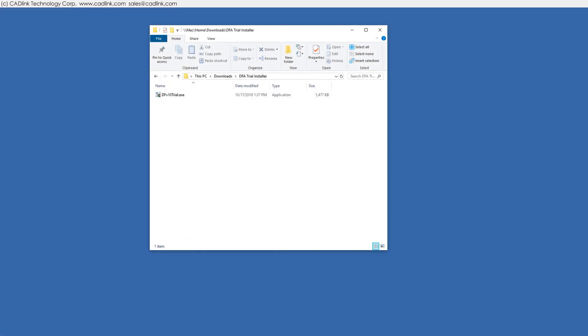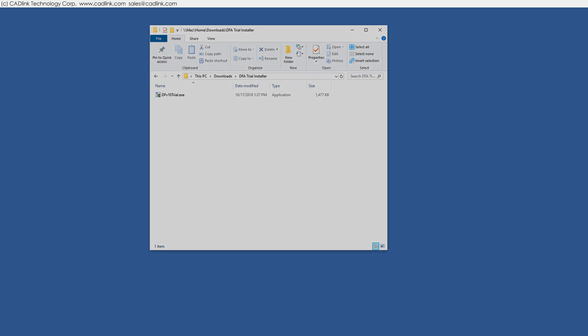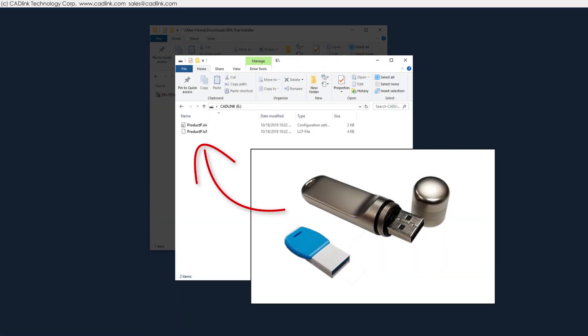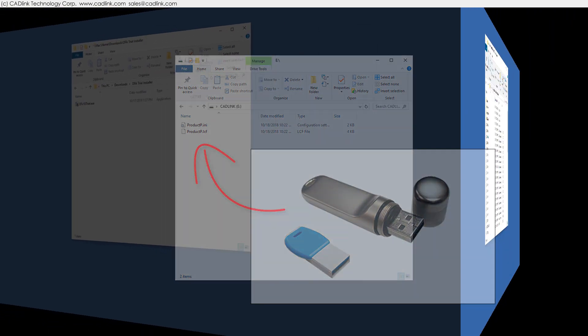For a free trial product, neither dongle nor license files are needed. The trial is a fully working version that requires an internet connection. After 15 days, the trial will stop working and product purchase is required. Product purchase includes a dongle with license files for that dongle.